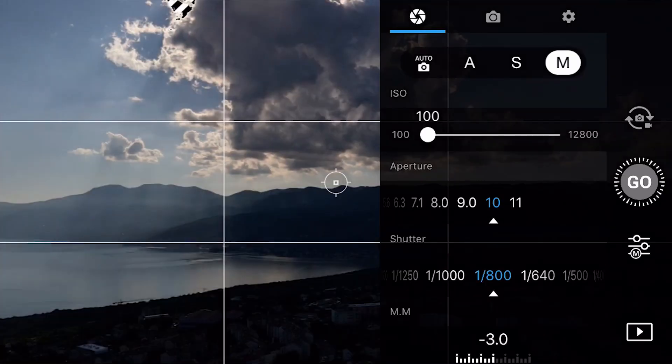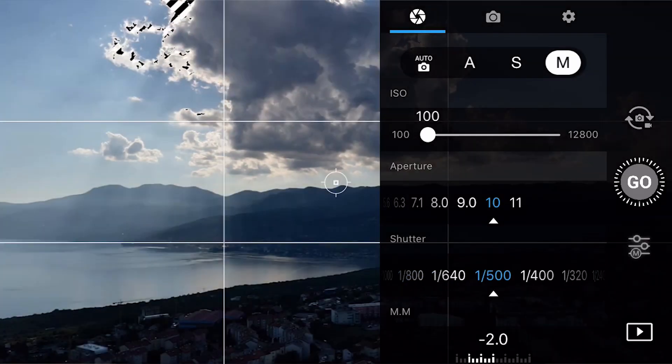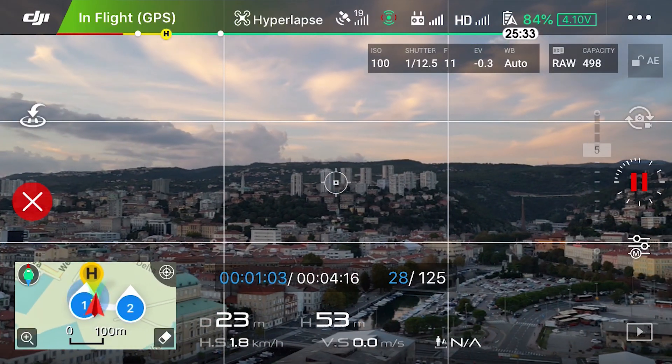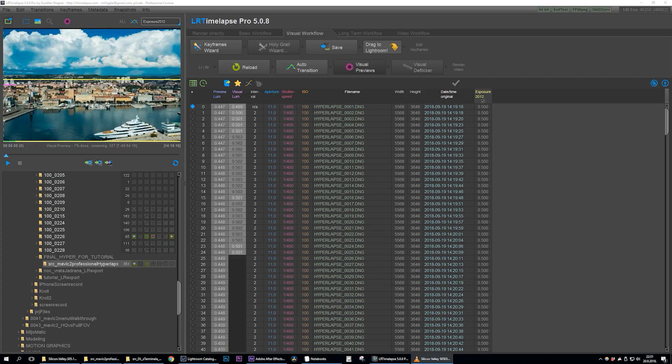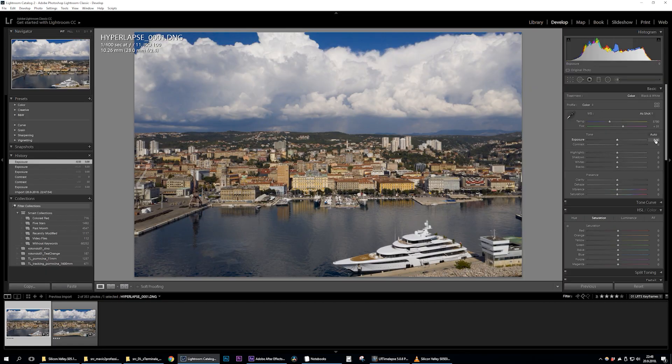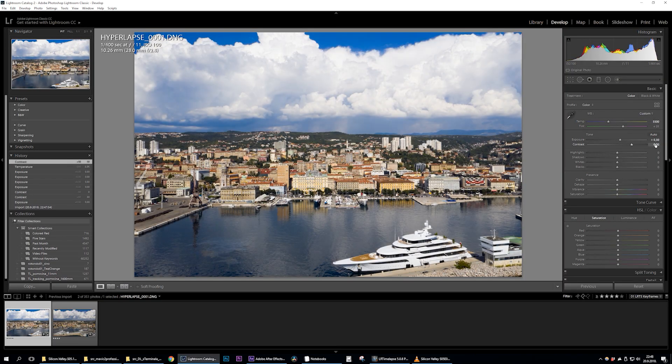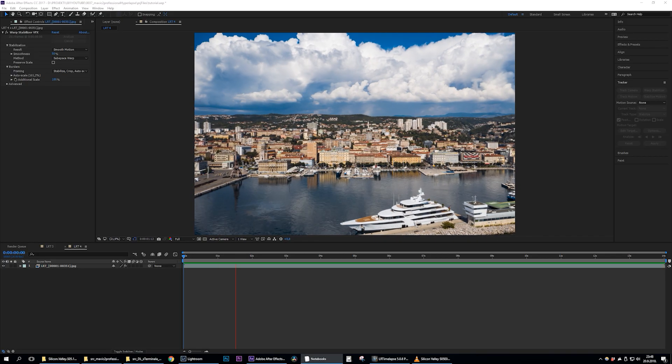Hello everyone, today I'll show you a more professional approach to filming your hyperlapses with DJI Mavic 2. I'll cover everything from the camera settings to shooting your hyperlapse, all the way to editing in LR timelapse and Adobe Lightroom, to finalizing your sequence in Adobe After Effects.